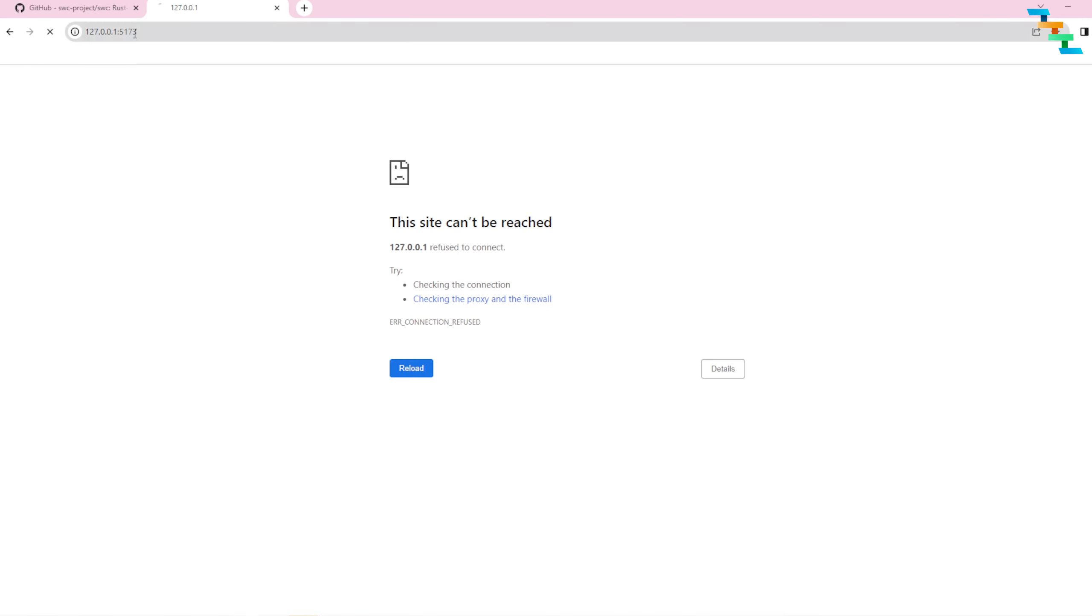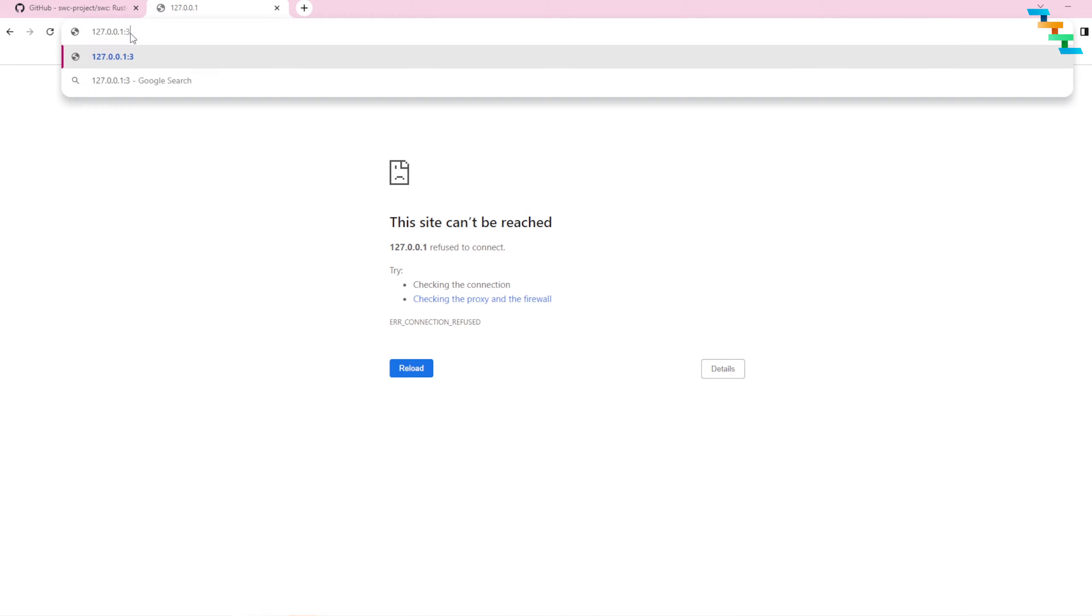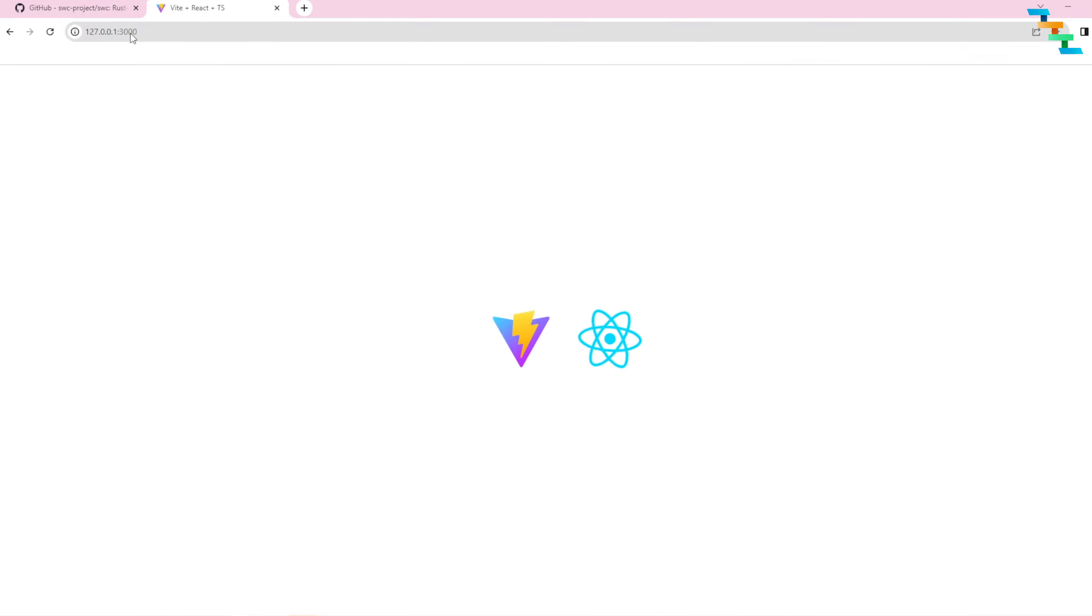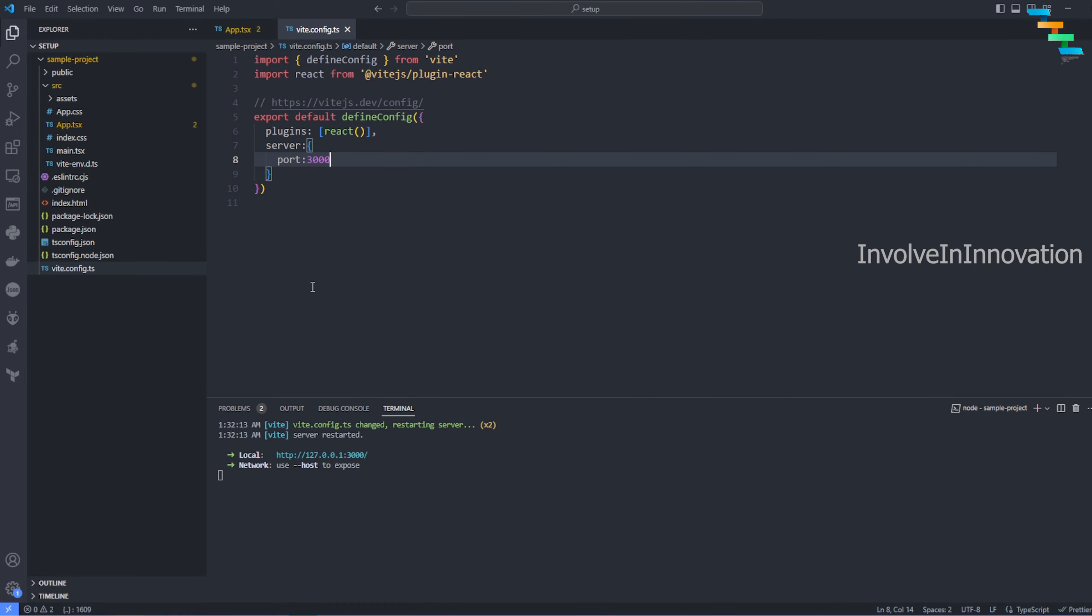If you go back and refresh this, this will fail because this application is no longer running in this particular port. So if you change to 3000, you can see the changes here. This is about Vite.